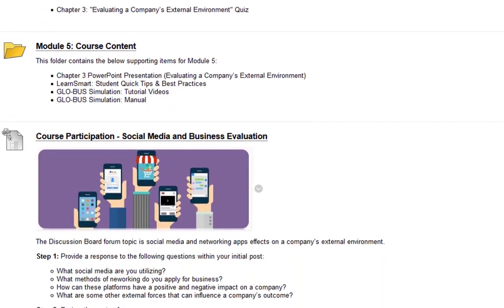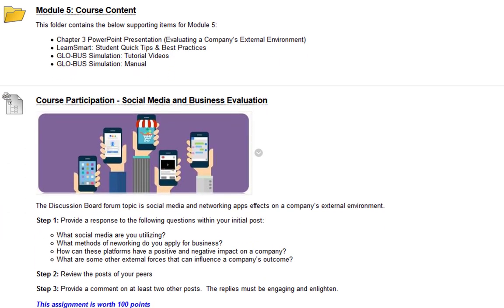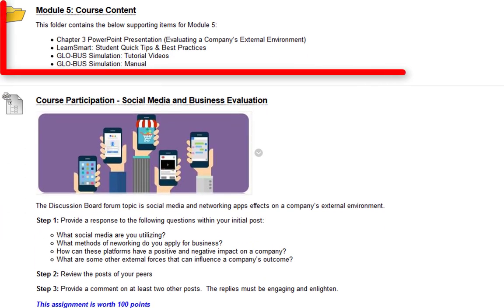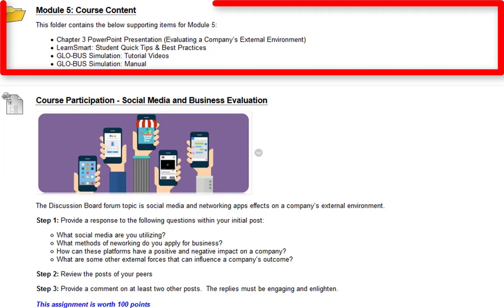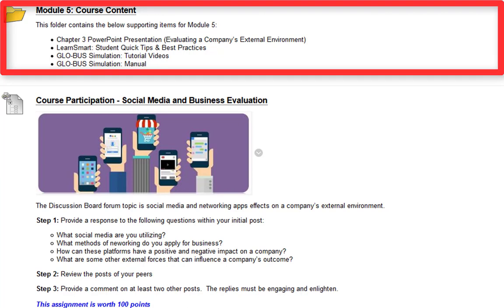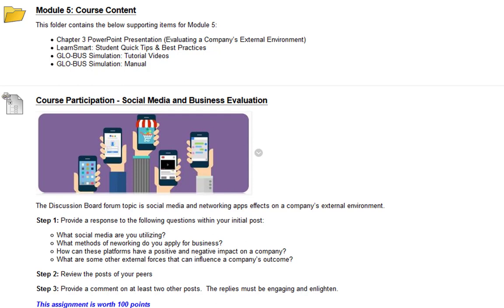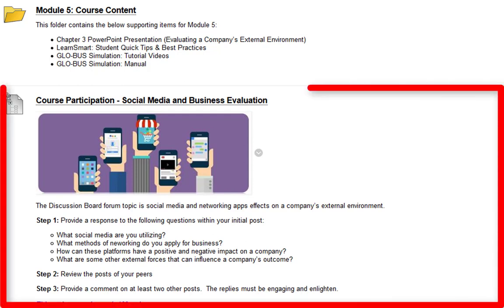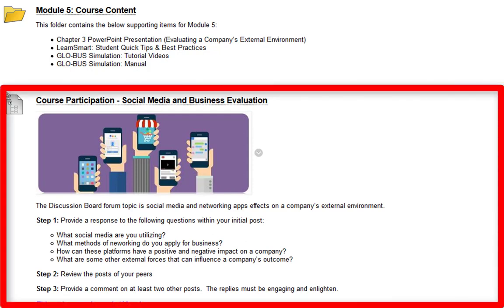Now I'm going to scroll down. As always, you're going to see the course content information for that module, which is module five. Next we have the course participation — social media and business evaluation assignment — which is basically just a discussion board. The topic is going to be social media and networking apps' effect on a company's external environment.